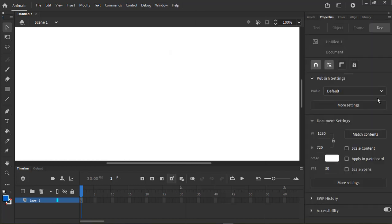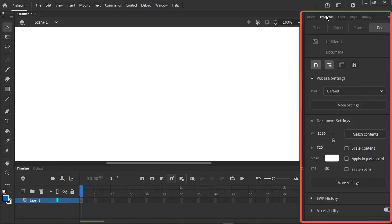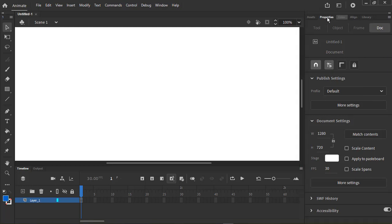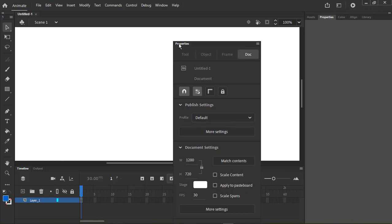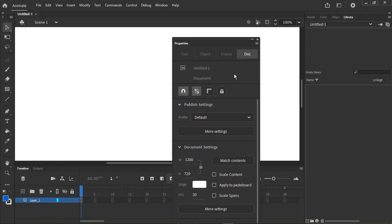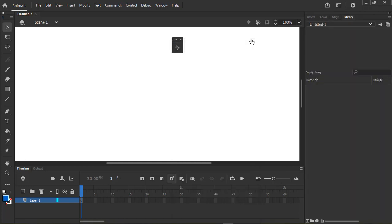By default, the palettes are stuck to the right. You can undock and move them. You can also minimize them.